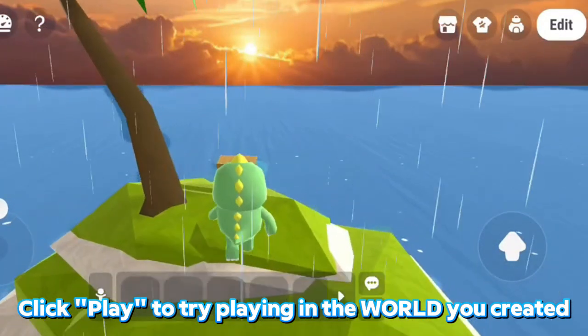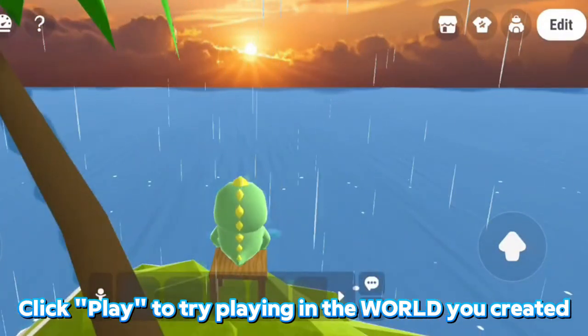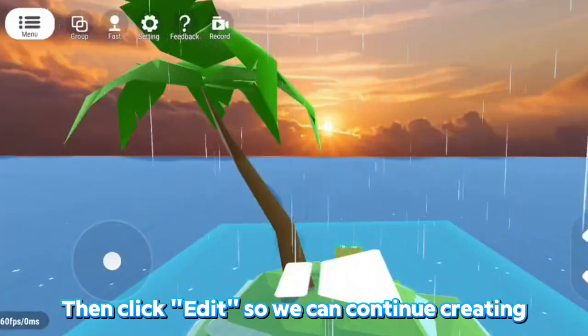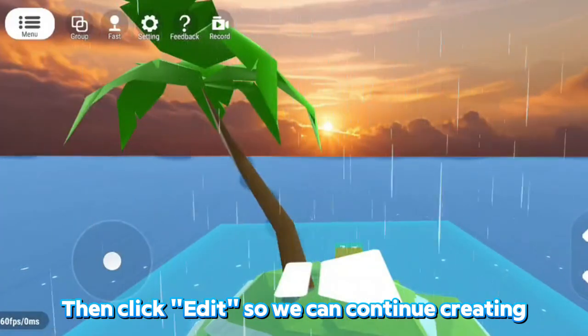Click Play to try playing in the world you created. Then click Edit so we can continue creating.